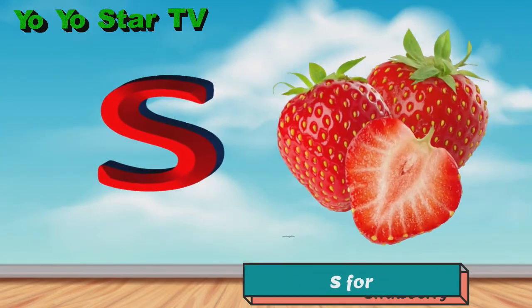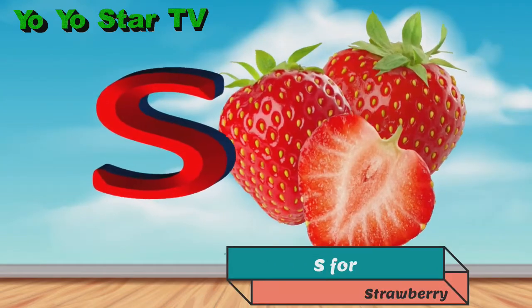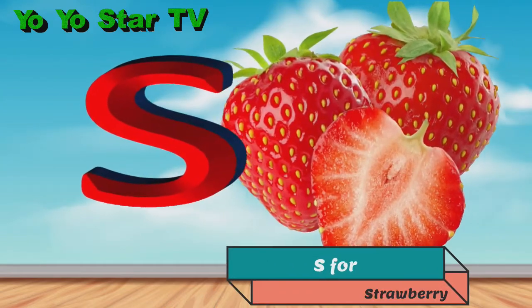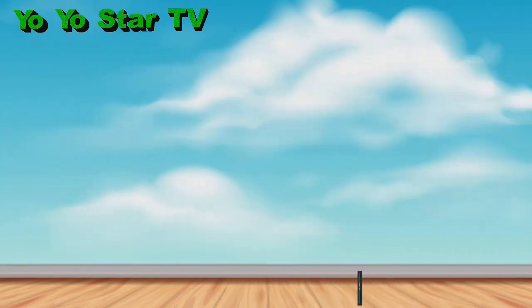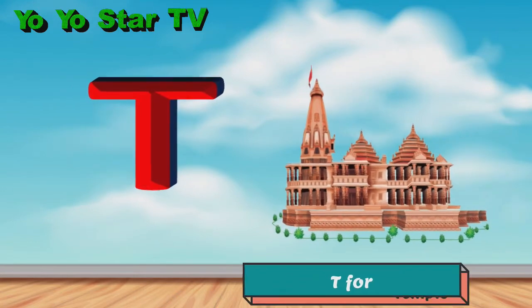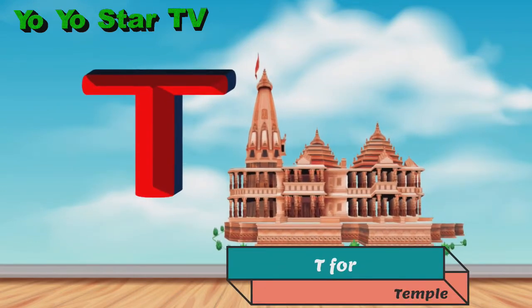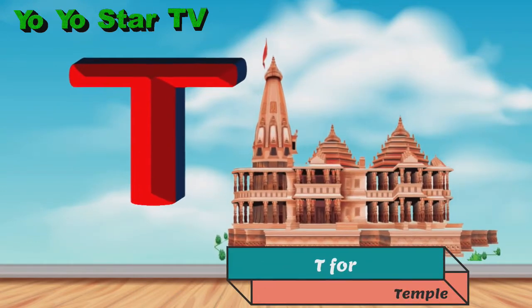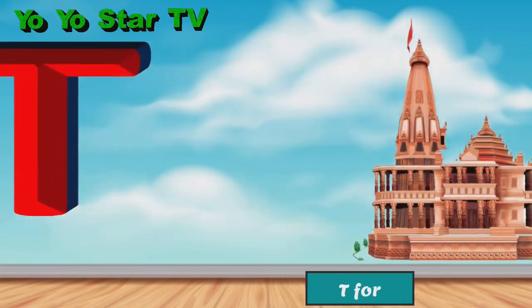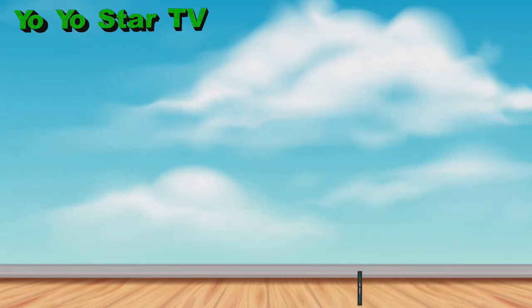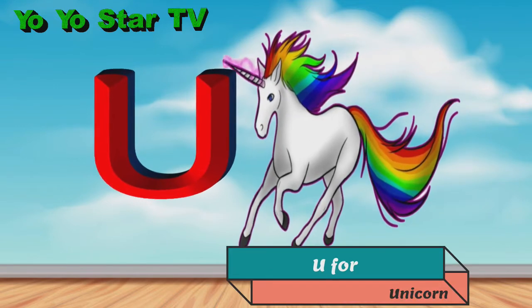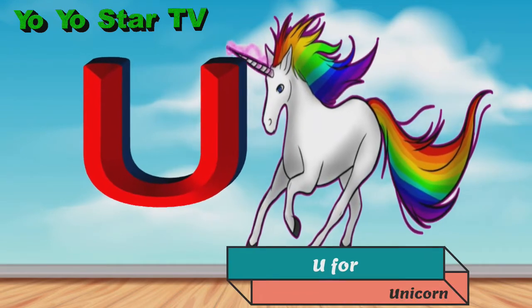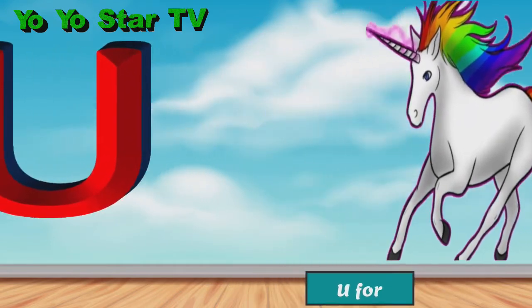S for strawberry, T for (unclear), U for unicorn.